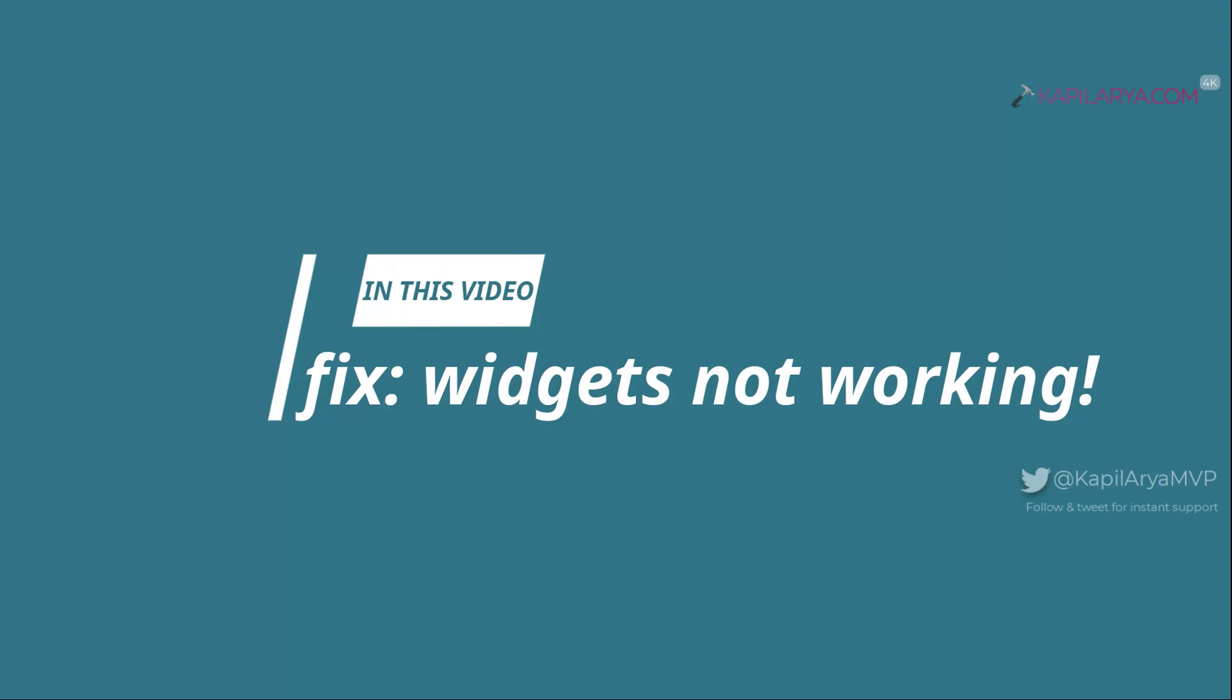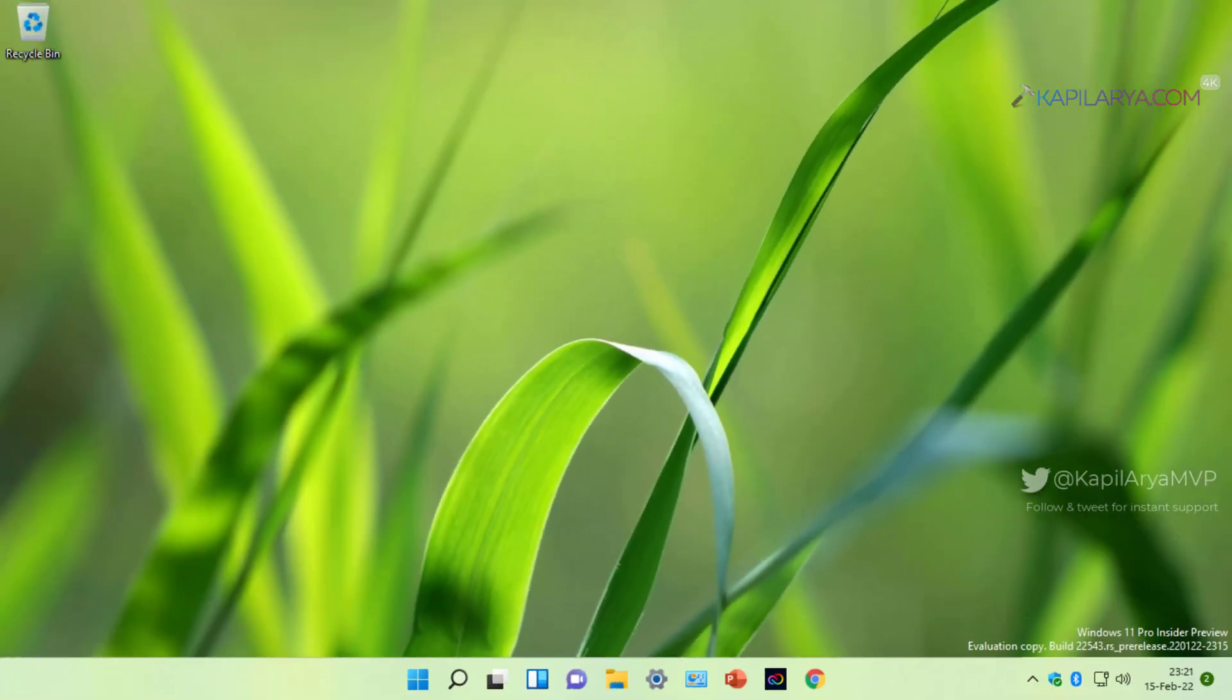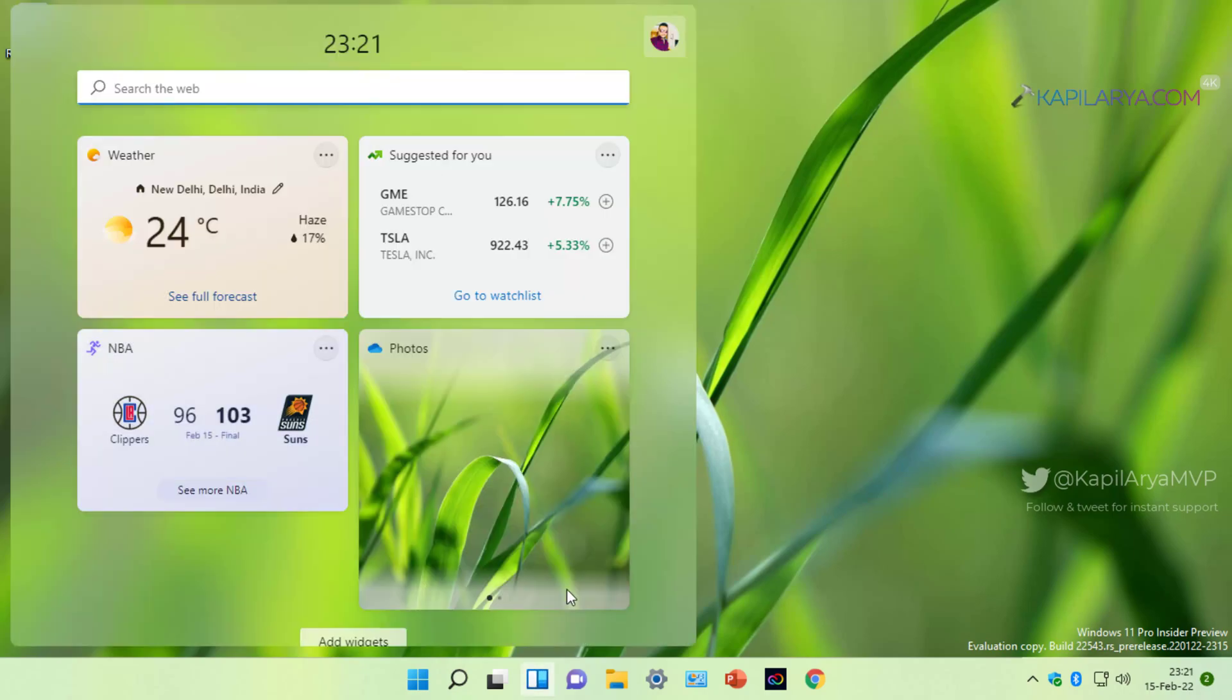In this video we will see how to fix if widgets feature is not working in your Windows 11 operating system. Widgets is one of the many new features available in Windows 11, and when you open it you will see some dynamic cards providing information on the go.